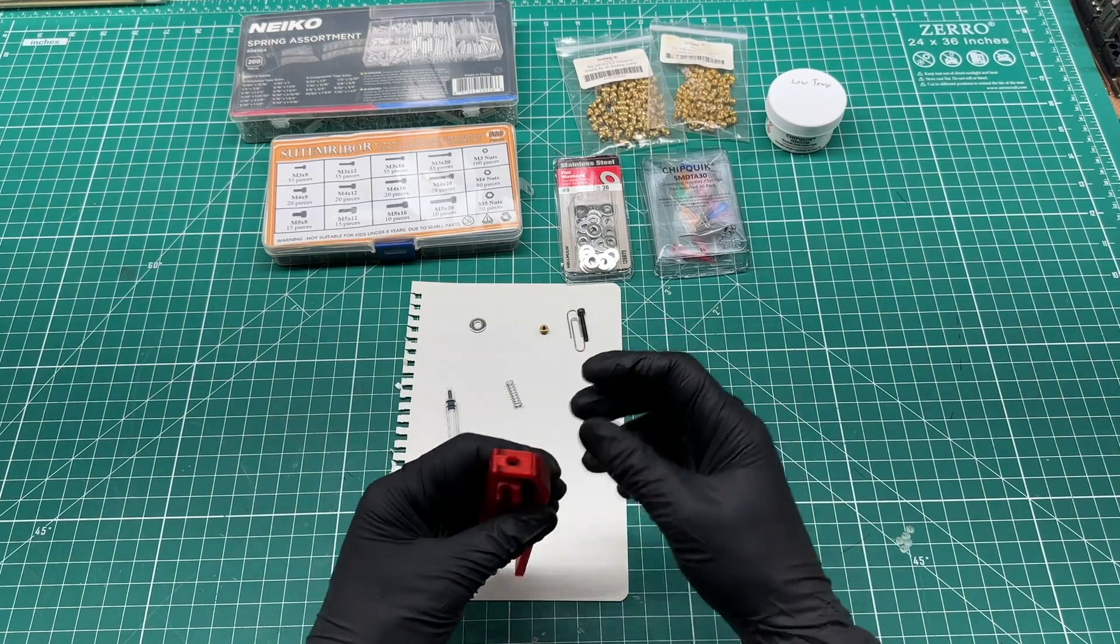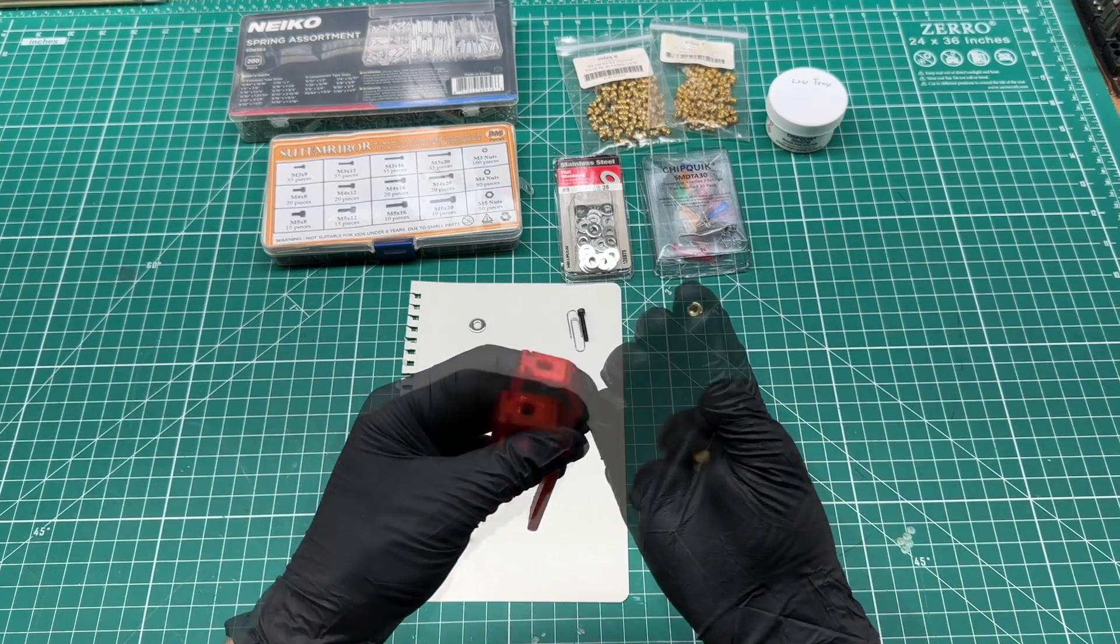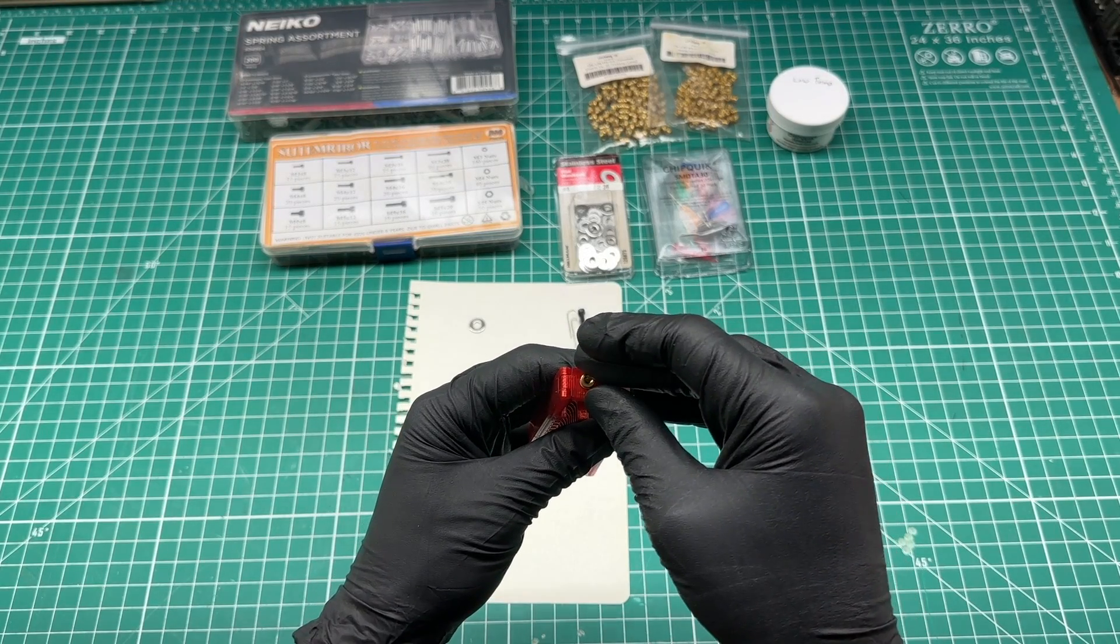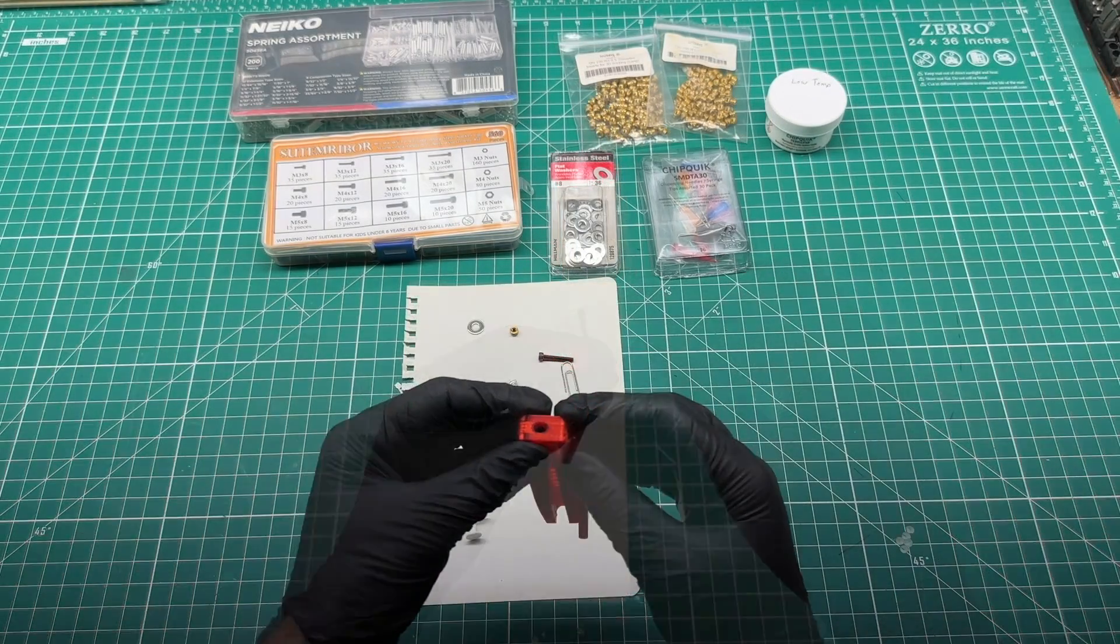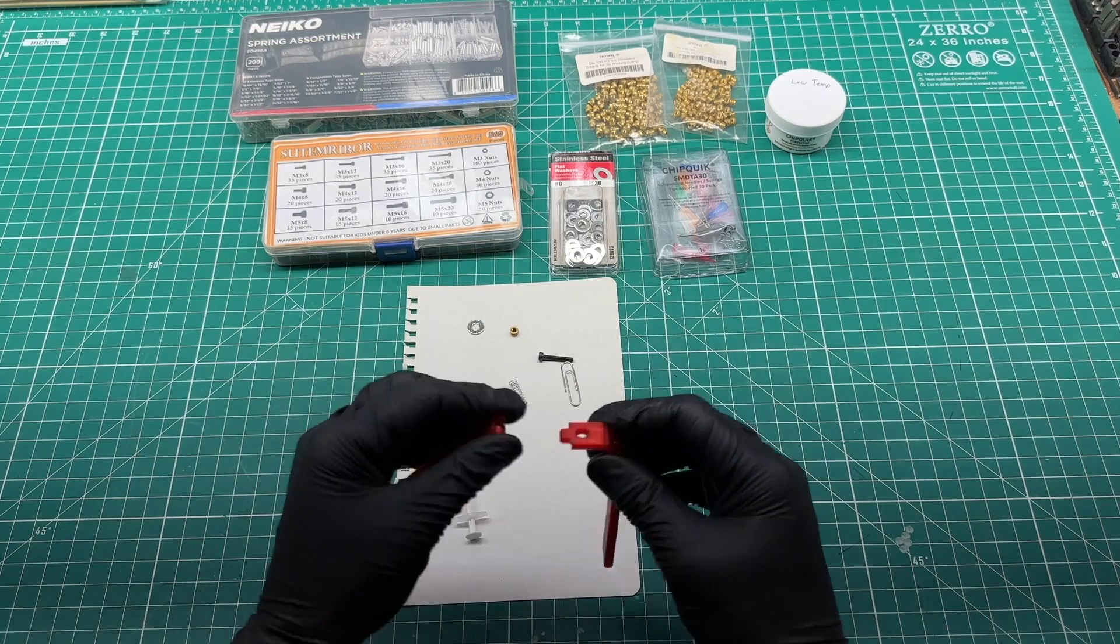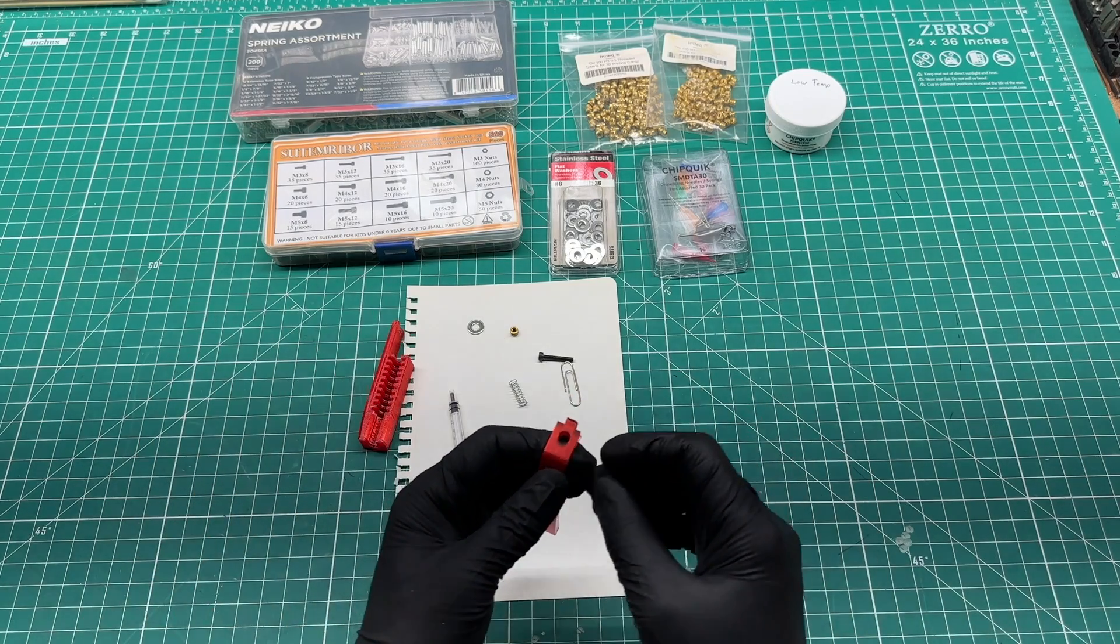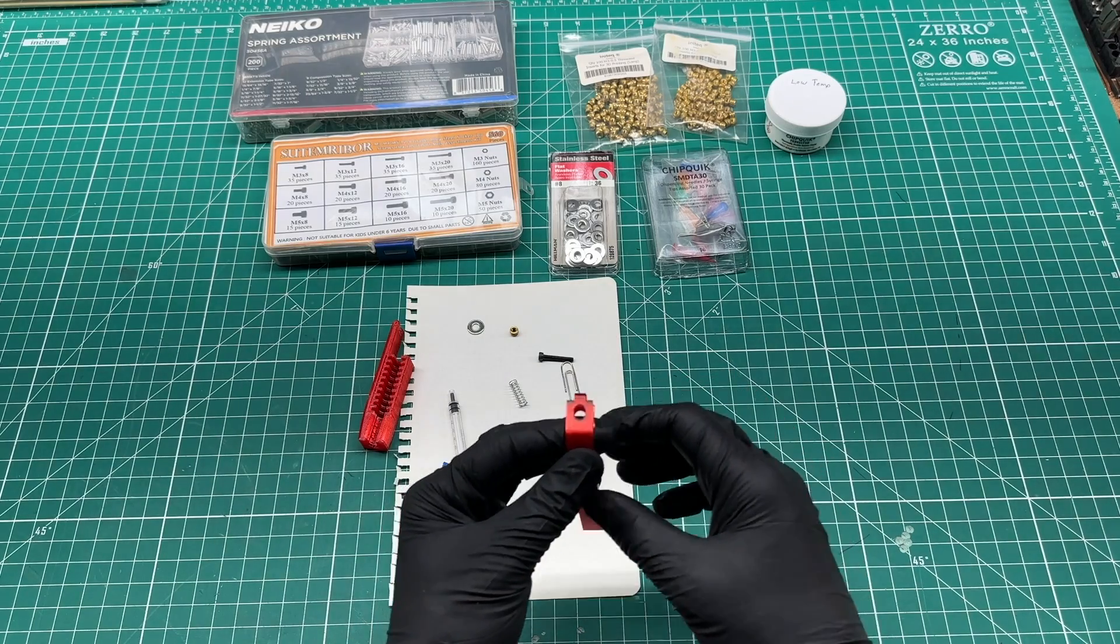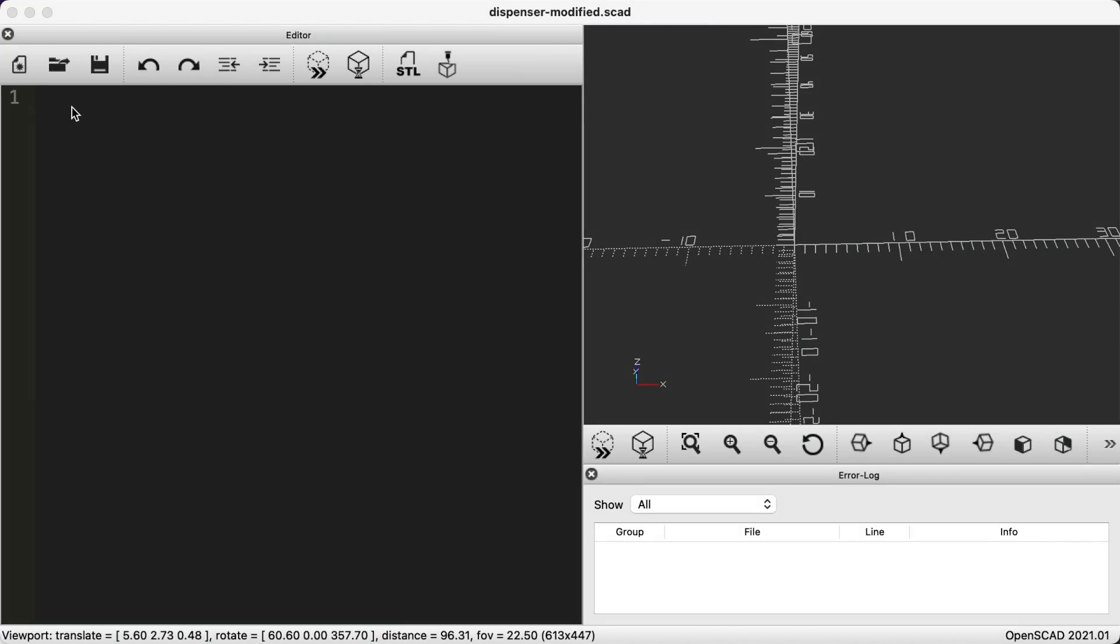In this video I'm going to modify an STL file using OpenSCAD. I 3D printed this solder paste dispenser that has a hole in the top where you need to melt in a threaded heat set insert. The 3D model had a hole for a larger diameter insert than the ones that I have on hand. Let's get into how I resized the hole using OpenSCAD.